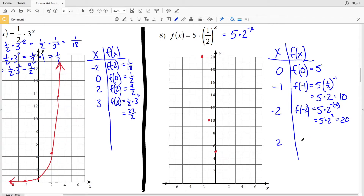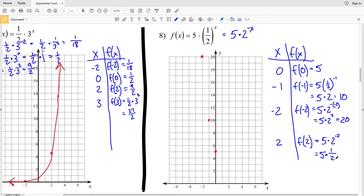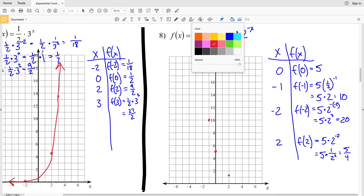Now let's see what happens when we plug in x = 2: f(2) = 5 times 2 to the negative 2 = 5 times (1/2) squared = 5 times 1/4 = 5/4, which is 1 and 1/4.